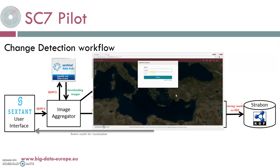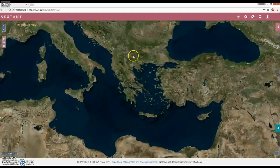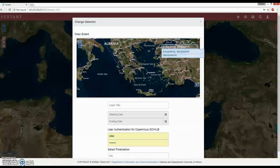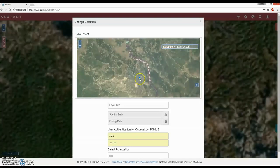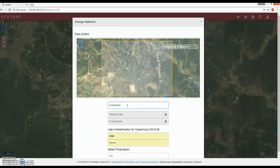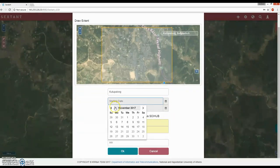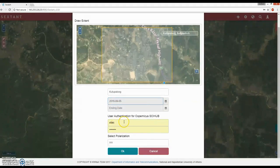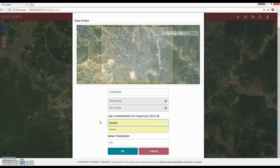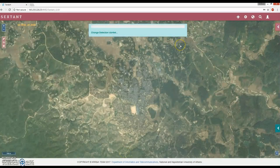Now I am going to present how the Change Detection Workflow looks like from the user's point of view. The qualified user enters the pilot, selects Change Detection, specifies the area that they want to search for changes, enters a layer title, and two dates — one in the past and one more recent.